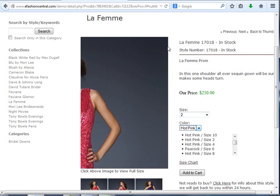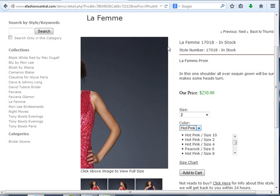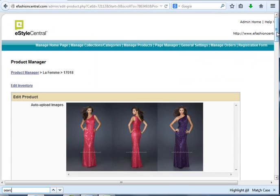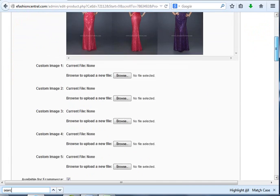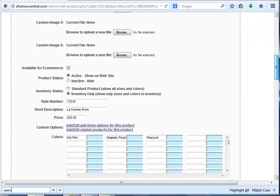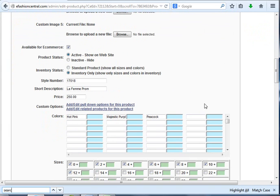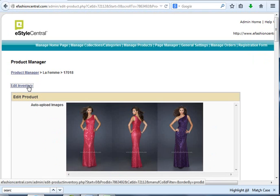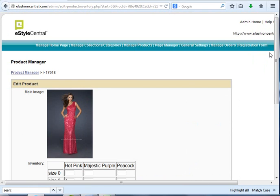That'll automatically happen as the styles are discontinued, or if you so choose, you can actually decide that's what you want to do at any point.